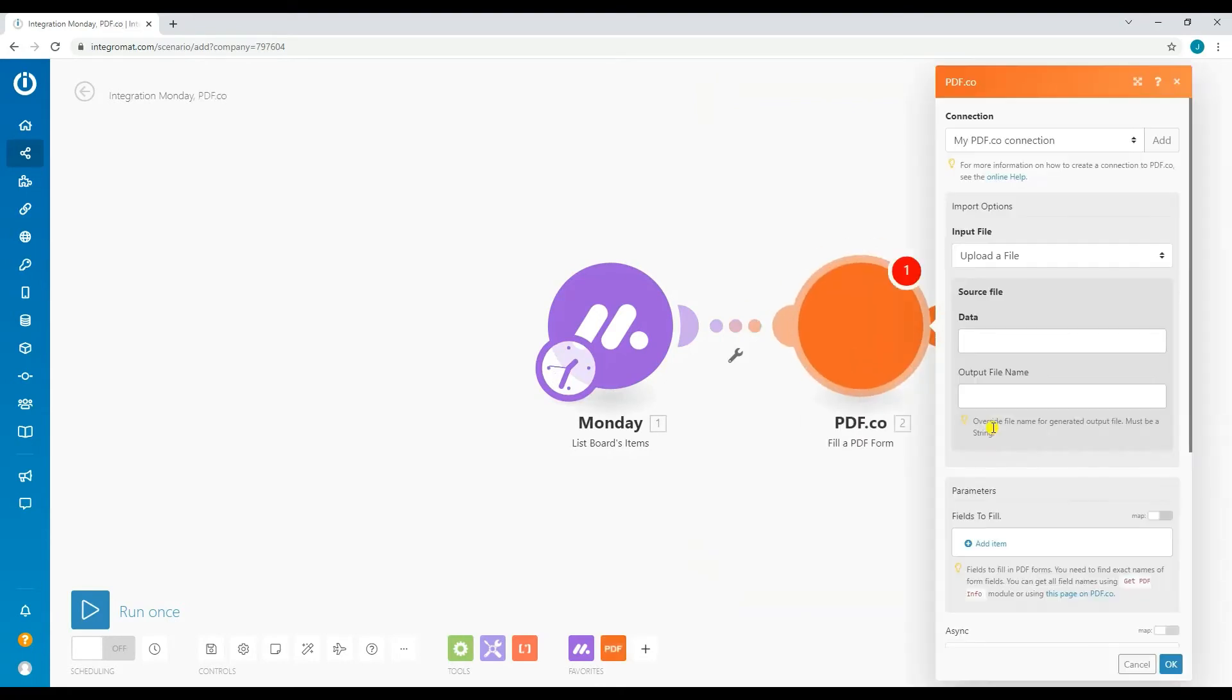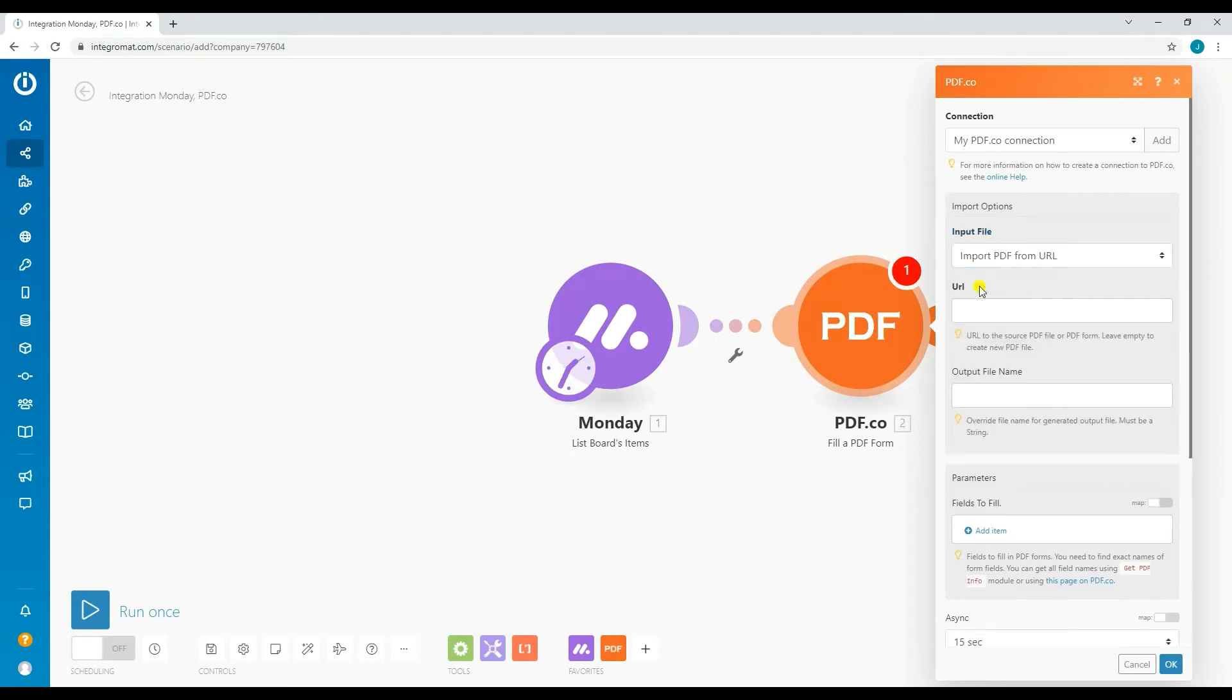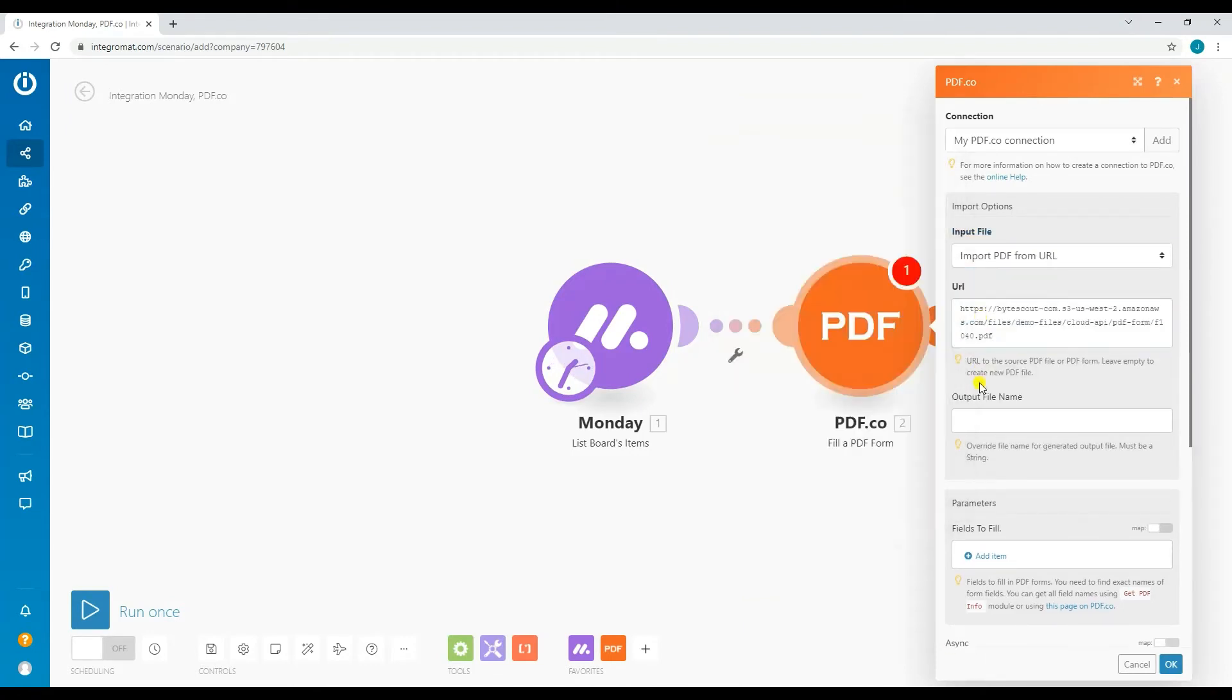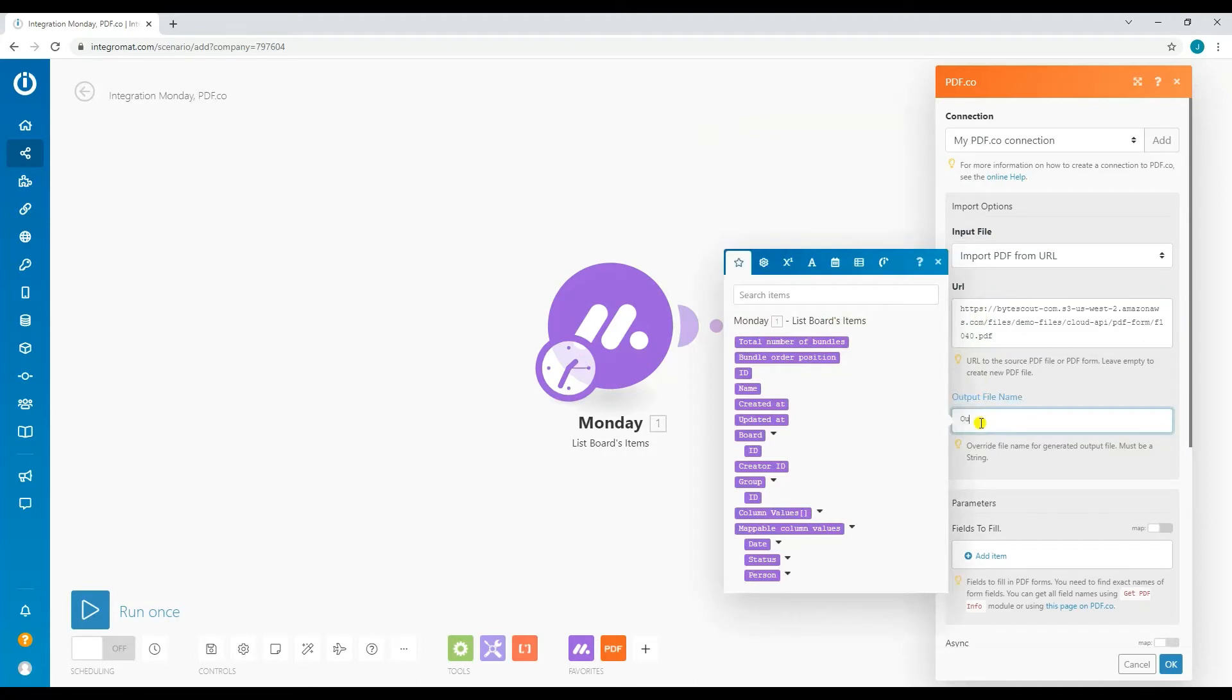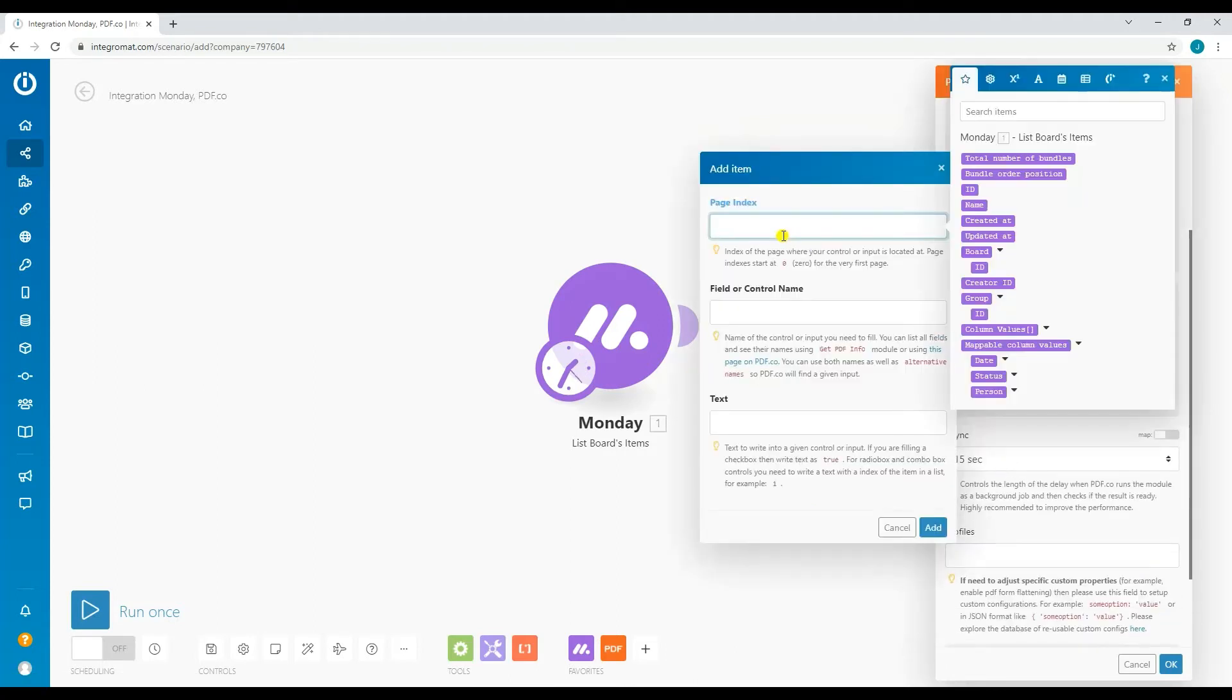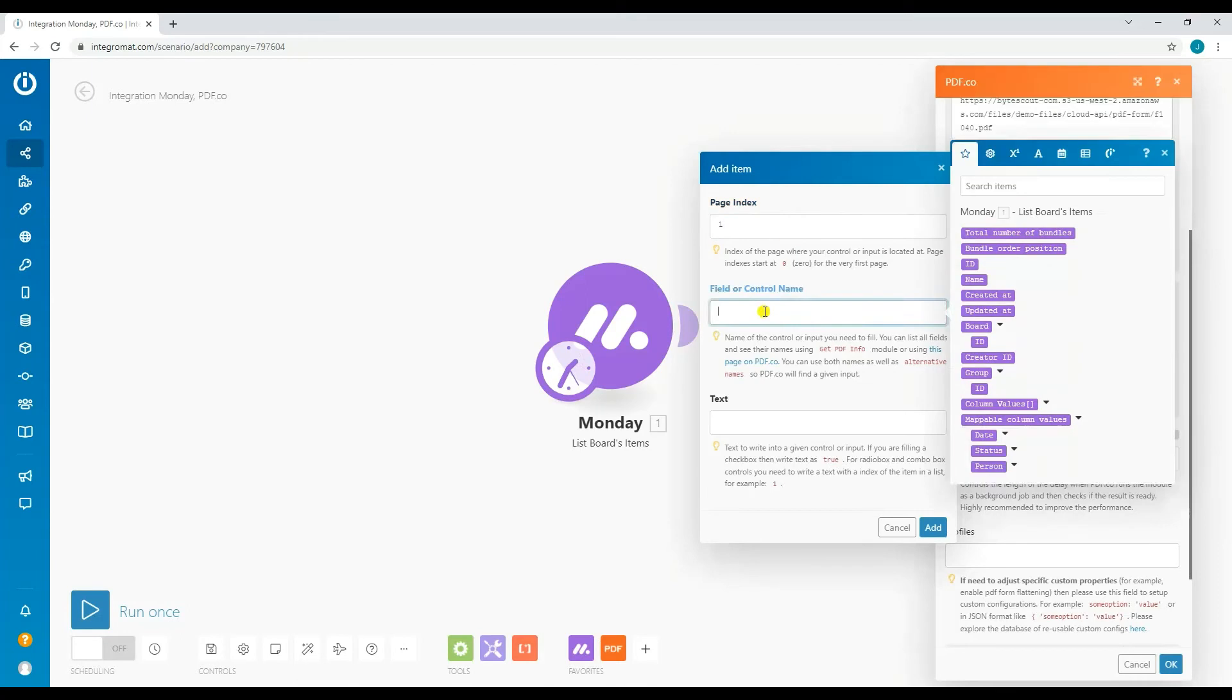Time to set up the PDF.co module. For the input file, choose import PDF from URL. For the URL, add the link to your file. You may also set the name of your output PDF. For the fields to fill, click add item, then set the page index, field name, and text.